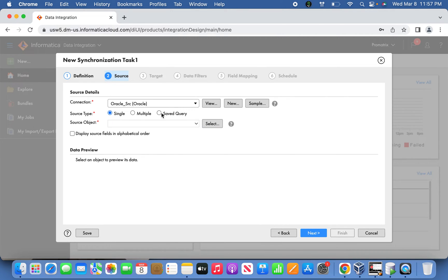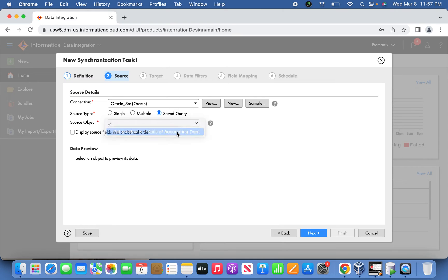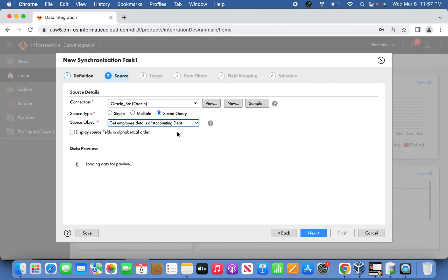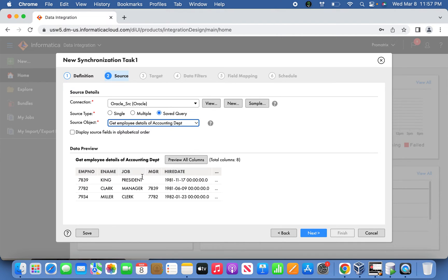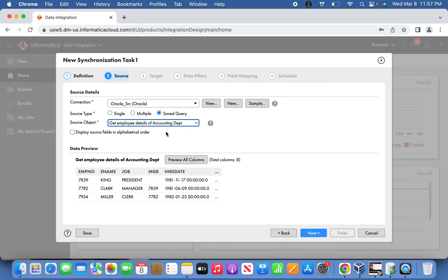The saved query I created is 'Get Employee Details of Accounting Department.' The query is select star from EMP where department number equals 10. These three records belong to the accounting department. In some business cases, you want to sync up only one particular section of data - the saved query helps with that. Based on business decisions, if they want only a particular dataset to be synced up, you can define it this way.